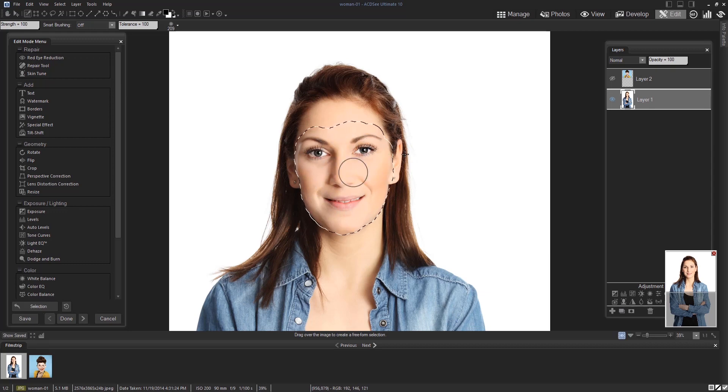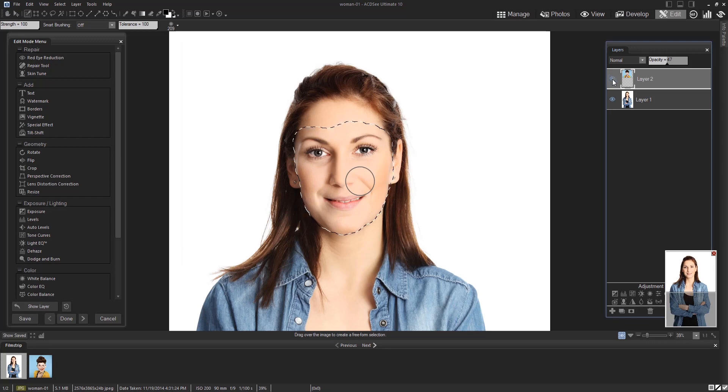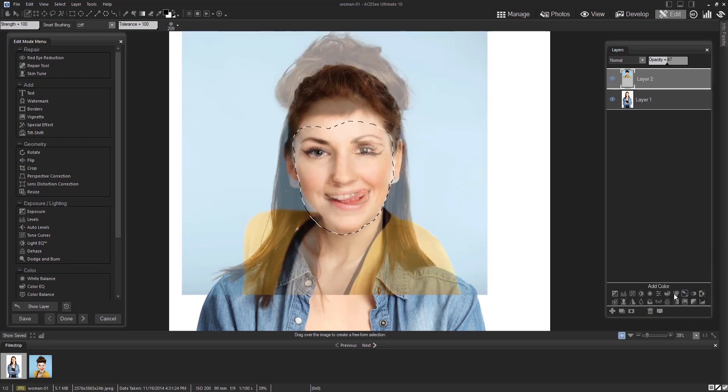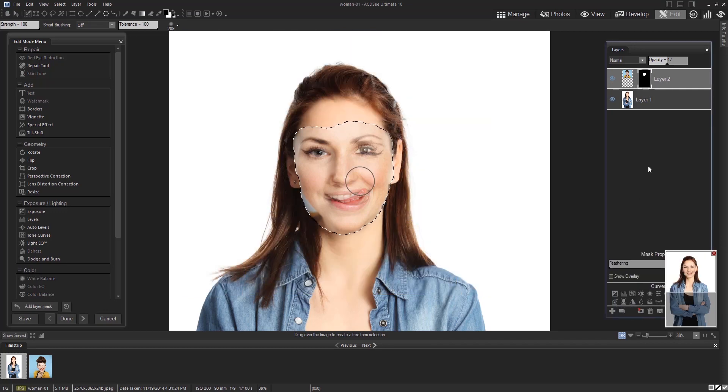After you've selected her face, you're going to select the second layer and create a mask. Unhide the second layer and bring the opacity back up to a hundred.